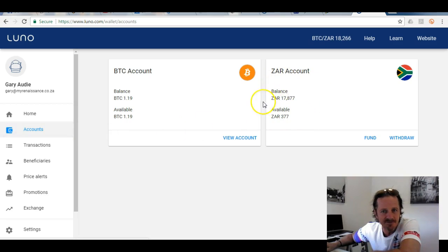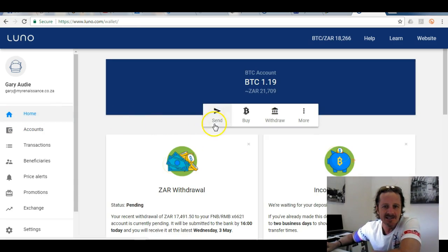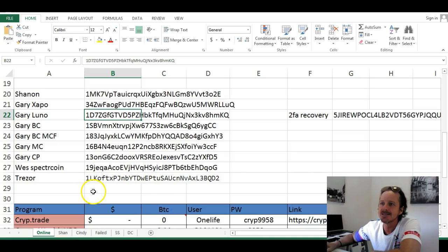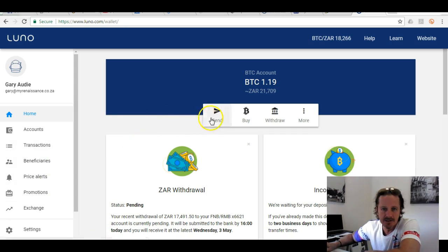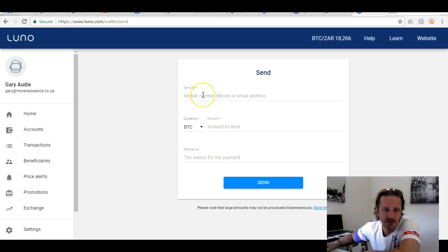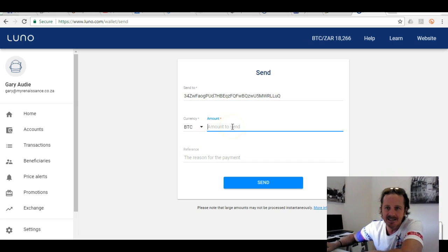From here you can send Bitcoin anywhere you like. For example, I want to send it to my Zapper wallet. I go back and click 'Send', it asks where I want to send it, and I paste my Zapper wallet address — make sure you double-check it's the correct wallet address.